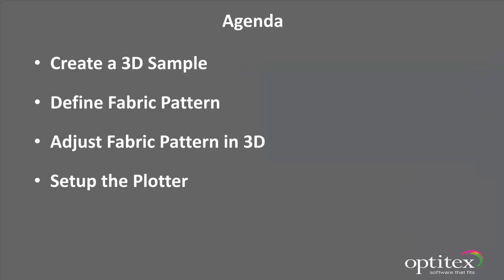In this session, you will learn how to create a Printed Fabric Virtual Sample by creating a 3D sample, defining your fabric pattern, adjusting the fabric pattern in the 3D environment, and then setting up your plotter.